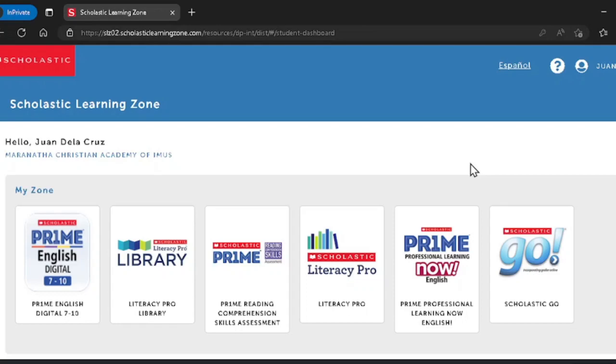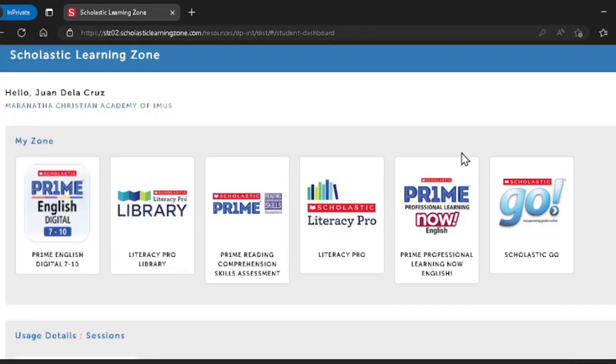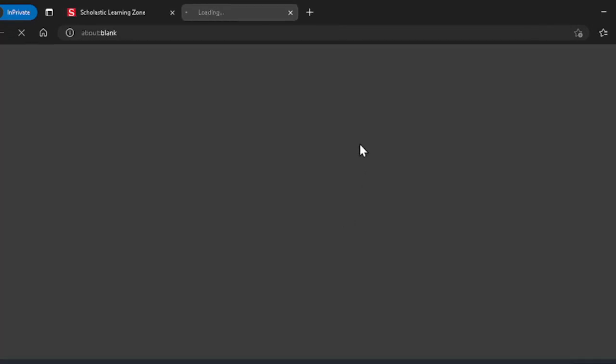The next page will look like this. You'll see different buttons, including your Literacy Pro library and Literacy Pro. Today we're learning about Literacy Pro first, so I'm going to click on that button.